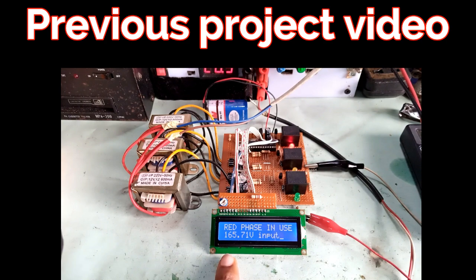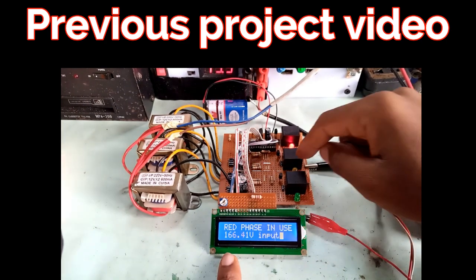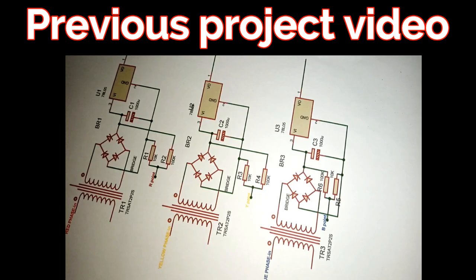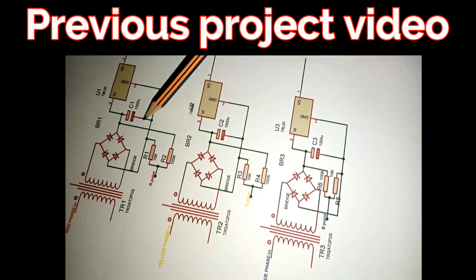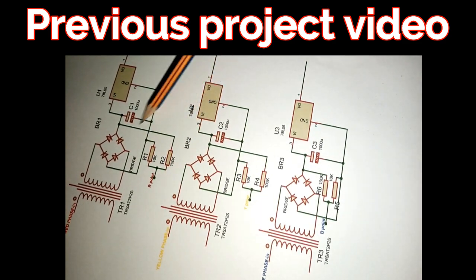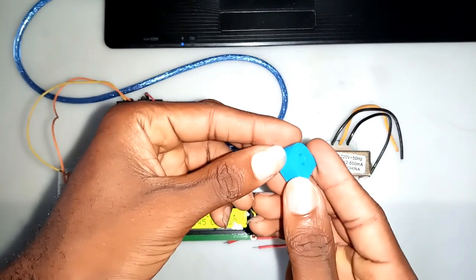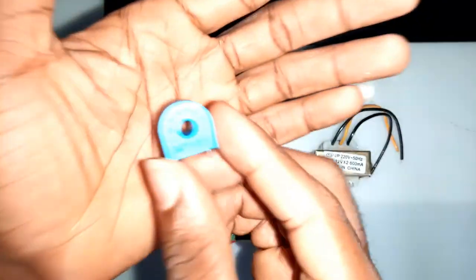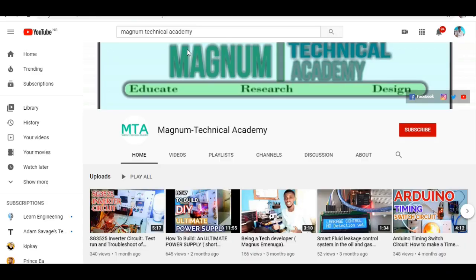If you are one of my subscribers, you will remember this particular project which is a three-phase automatic changeover system. I discussed how I read my input AC voltage using a voltage divider network. In this project, I won't be repeating the concept once again as I will focus on the current sensor and other circuitry made in the project.